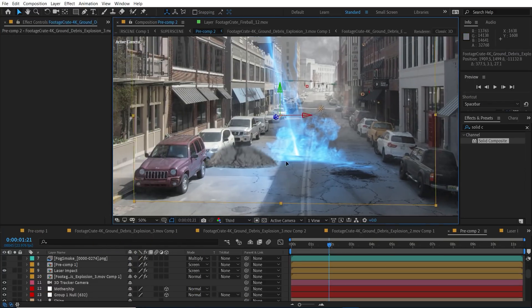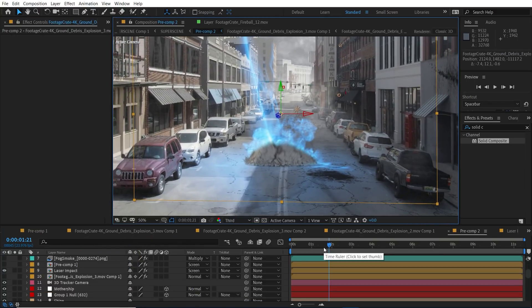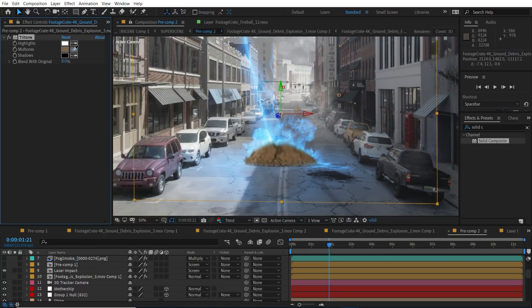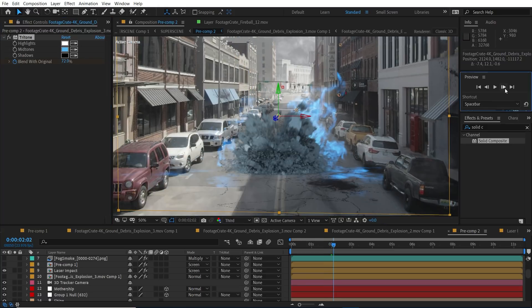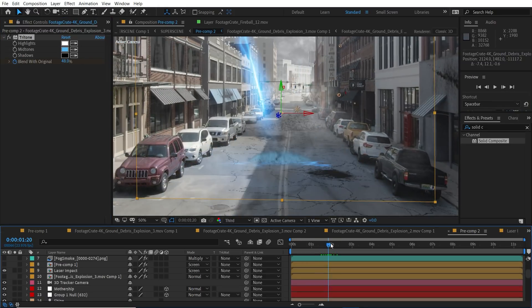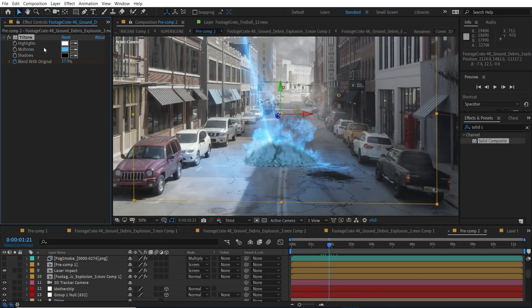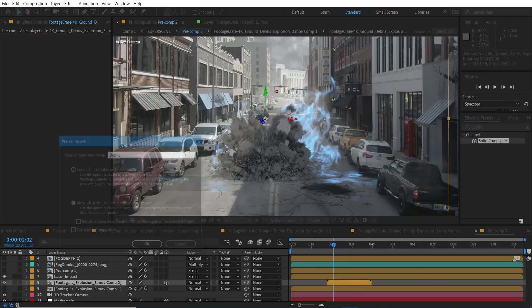We'll animate the blending over time so it doesn't just stay blue because that'd be weird. We're pre-composing this debris now but we're hitting the continuous rasterization switch to get it to show back up.